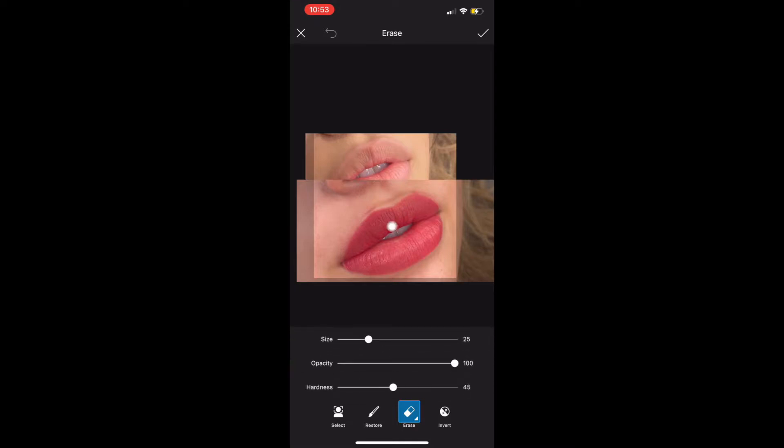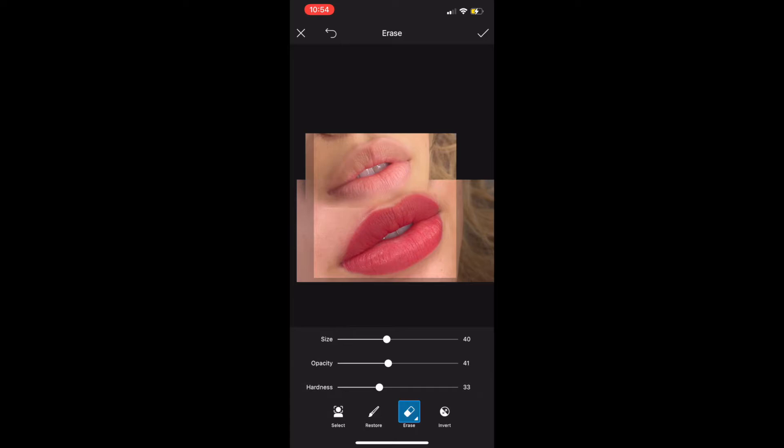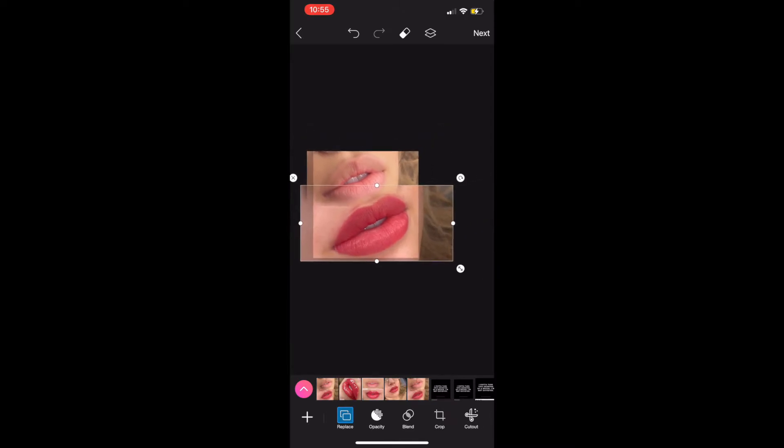This is actually fairly easy to do. You can see that I'm adjusting the opacity and the hardness. I like to go somewhere just below halfway with the hardness being a little bit less as well. You can see that I'm just lightly blending out and removing the picture from on top of the other picture.